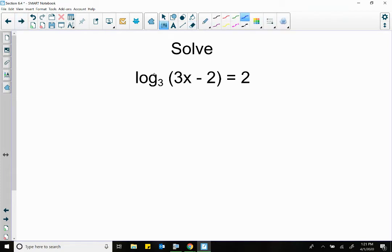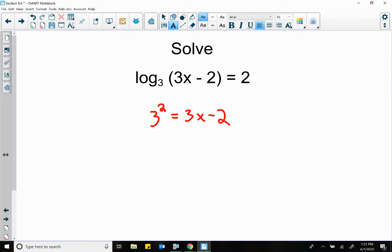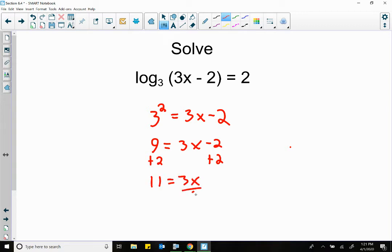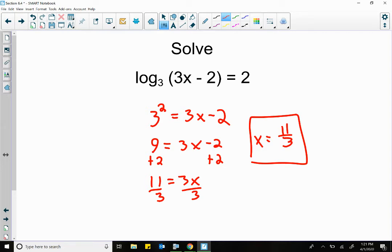We've got log base 3 of (3x minus 2) equal to 2. Convert it back into exponents: the base is 3, the power is 2. That has to equal 3x minus 2. What's 3 squared? That's 9 equal to 3x minus 2. Plus 2 plus 2 gives us 11 equal to 3x. Divide by 3: x is equal to 11 over 3. If you plug that in and check it, it checks out.